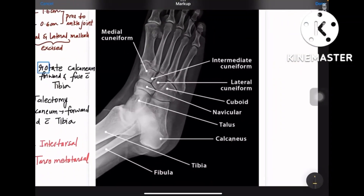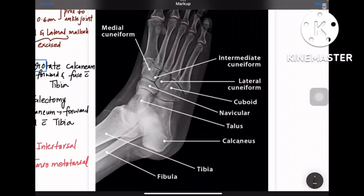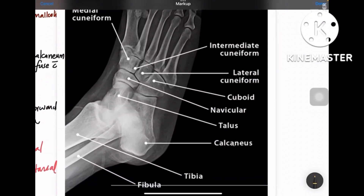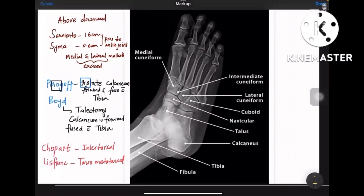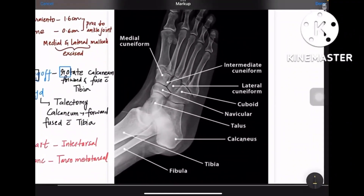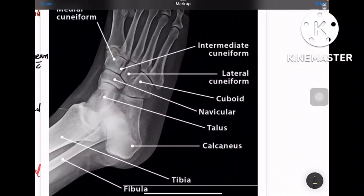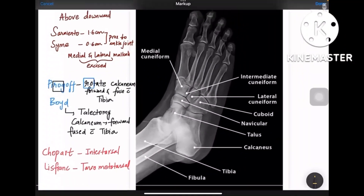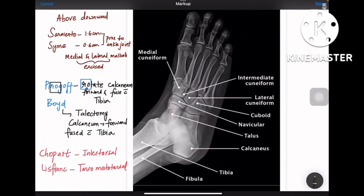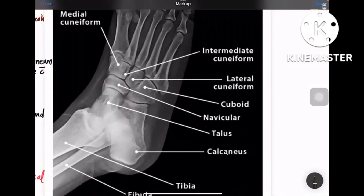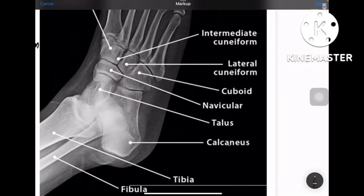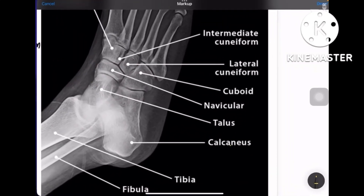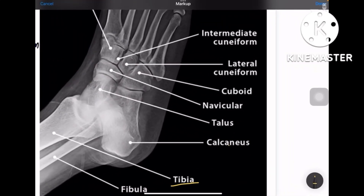This is a morning video on different levels of amputation from ortho. I have an X-ray picture showing different tarsal and metatarsal bones. Let's first understand the anatomy of the foot so that it becomes easier when you learn the different levels of amputation. First comes the thin bone, which is the fibula, and then comes the tibia.